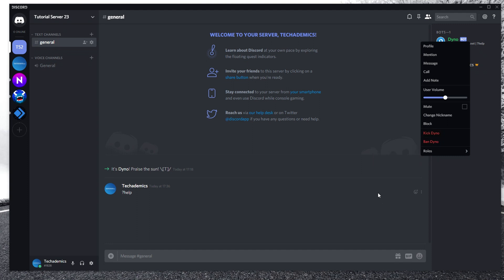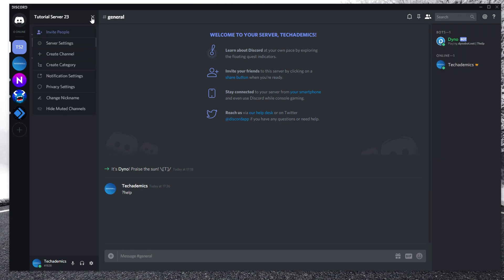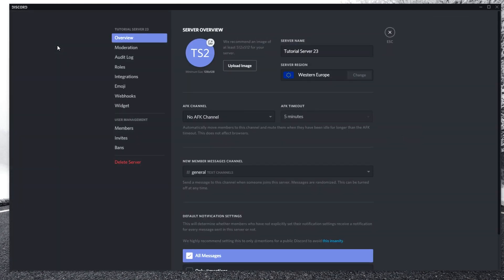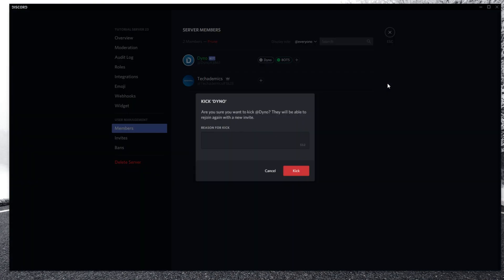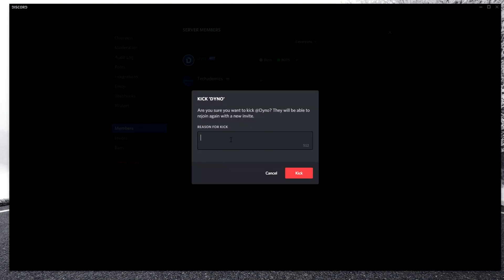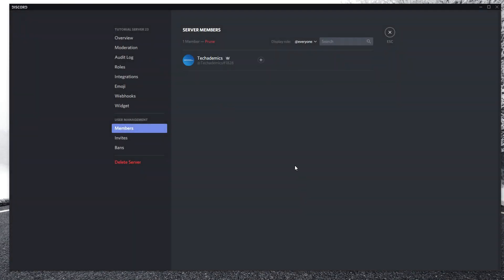There is an alternative method: click on the drop-down menu in the top right, click on server settings, and click on members. Identify the bot you want to remove, click on the three dots, and click on kick Dyno. It'll give you an option to add a reason to kick it, but you don't have to. All you need to do is select kick, and it's going to fully remove that bot from your server.